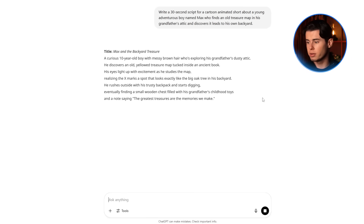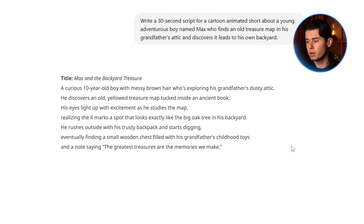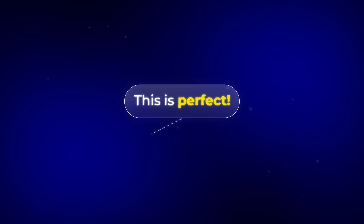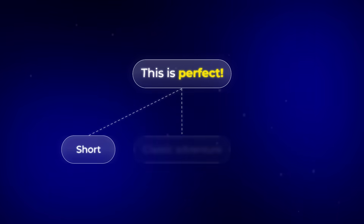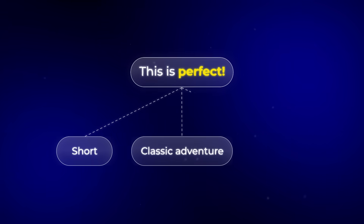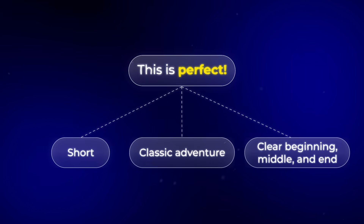ChatGPT has given us a script about Max, a curious 10-year-old boy with messy brown hair who's exploring his grandfather's dusty attic. This is perfect — it's short, and it has that classic adventure cartoon feel with a clear beginning, middle, and end.